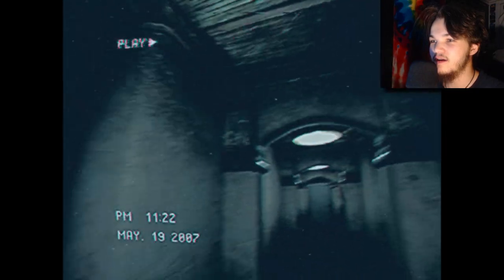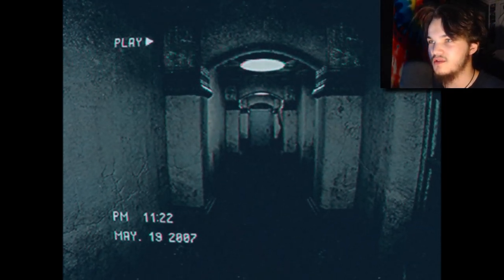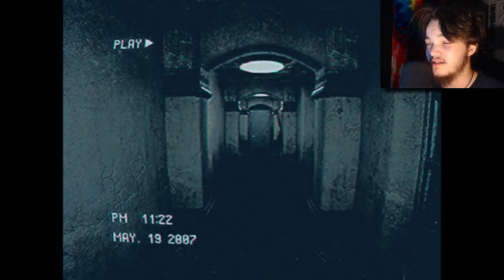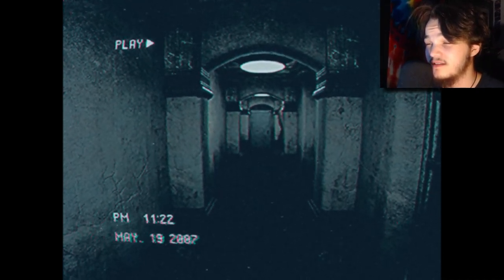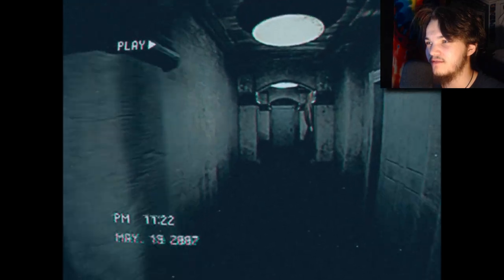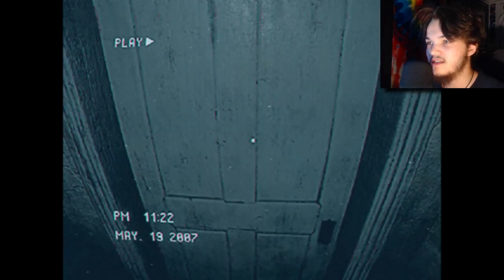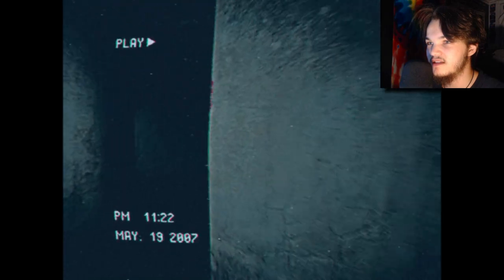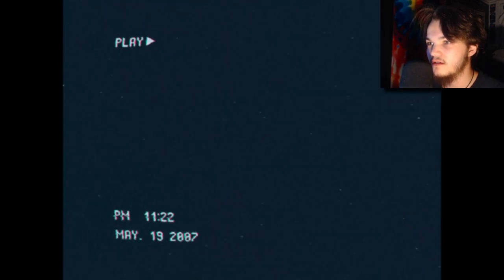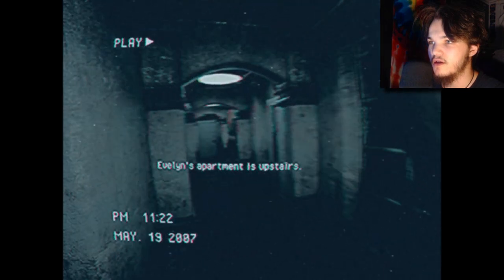Wow, here we are. May 19th, 2007. I don't know, maybe I was four or five something like that. Anyway, we're looking for room 66 — of course it's 66. Do I have a flashlight or anything like that? Evelyn's apartment is upstairs, okay.